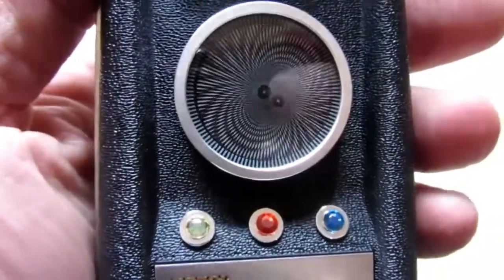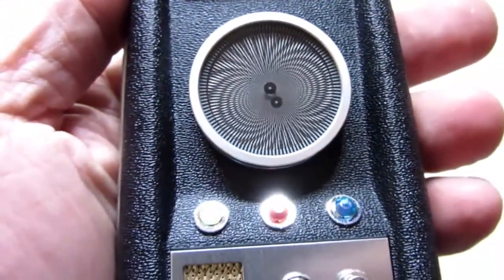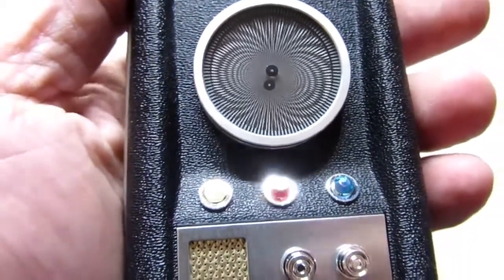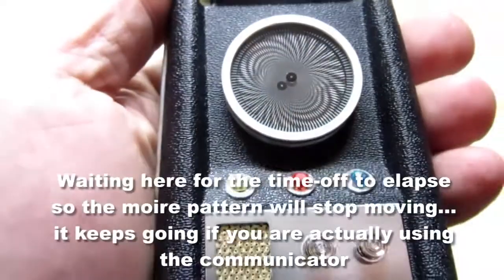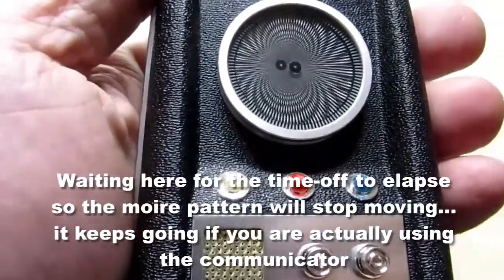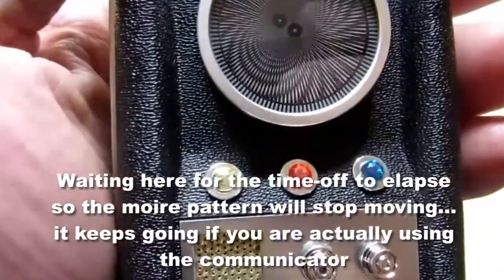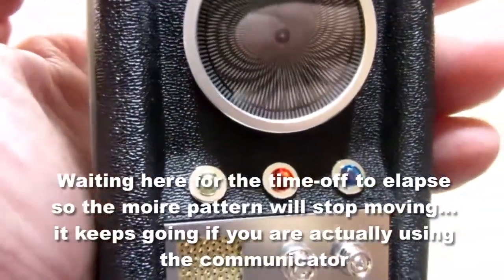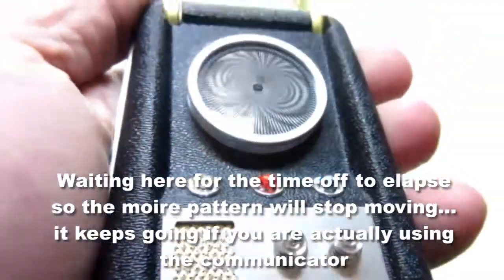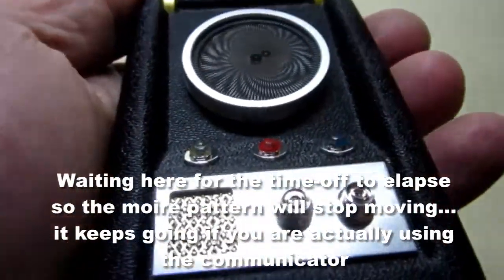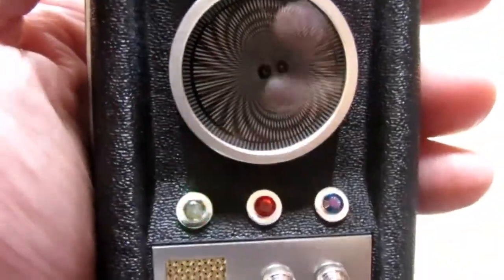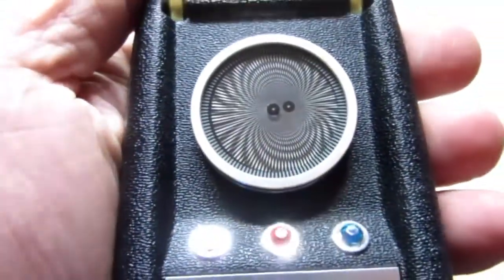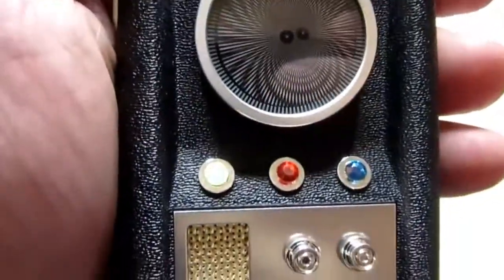The moiré pattern operates, but it doesn't operate indefinitely. It seems to have a time off. Yeah, there it stops. I think that's part of the design, but I haven't read that far in the manual yet.